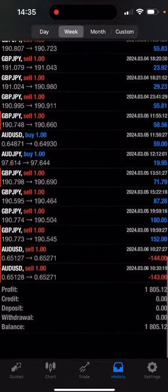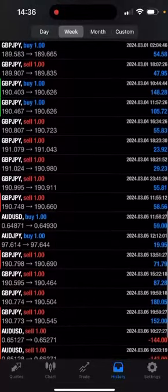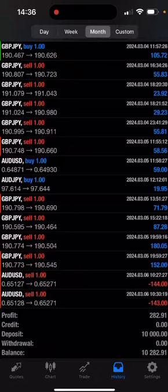So all in all, I'm still in profit - 282 after recouping all my 10 thousand.